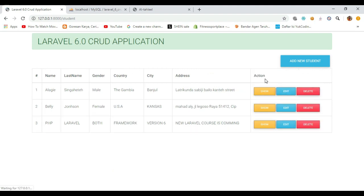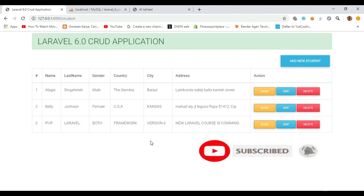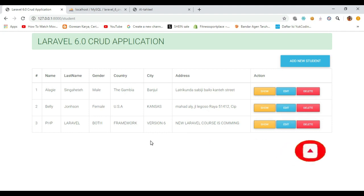We now have our three buttons — Show, Edit, and Delete — showing for each row. I'll stop the video here, and in part four I will work on the edit and show buttons so you can fetch data by ID and update records in the database. Thank you so much for watching. If you haven't subscribed to my channel, please subscribe and hit the bell icon for more updates. If you have any doubts or comments, please comment below.